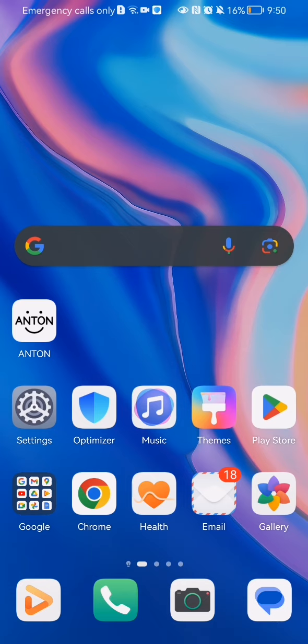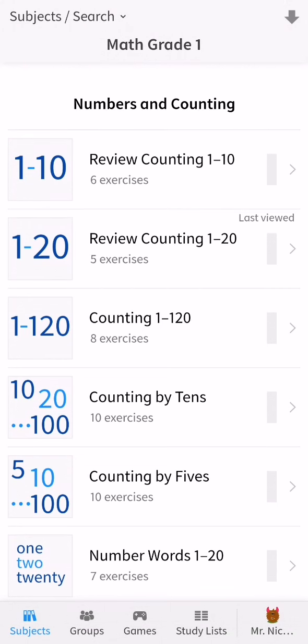The first thing you need to do is enter the app. Once you are in the home page, you should look down below and select the default option which is study lists.